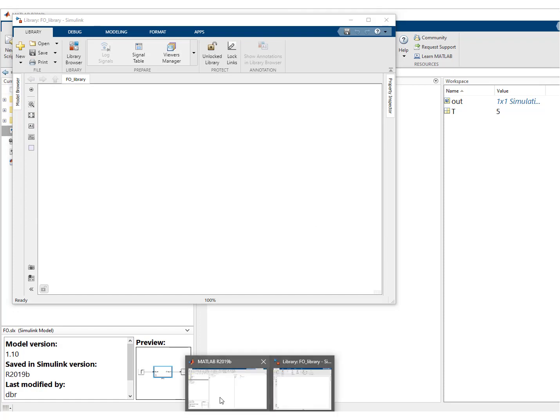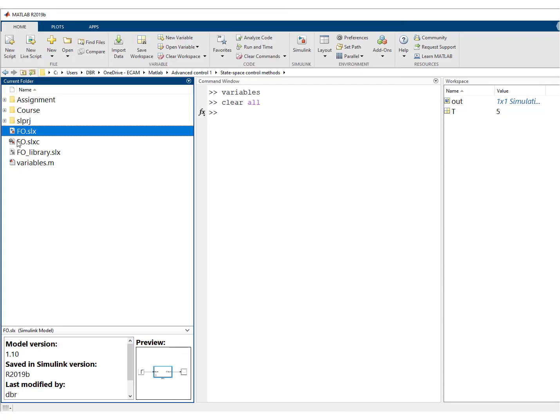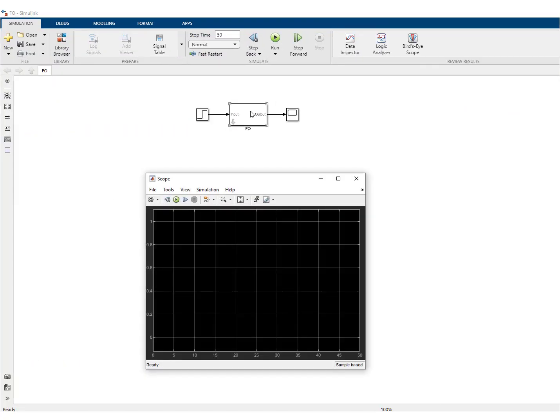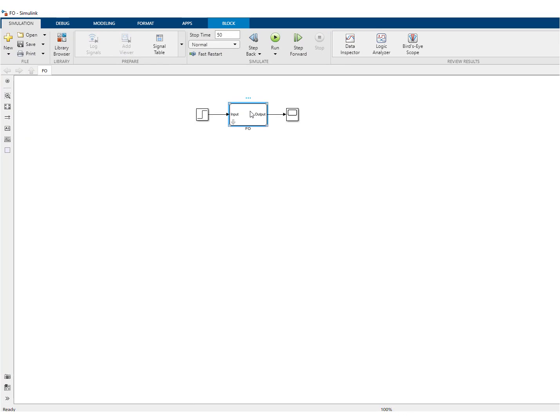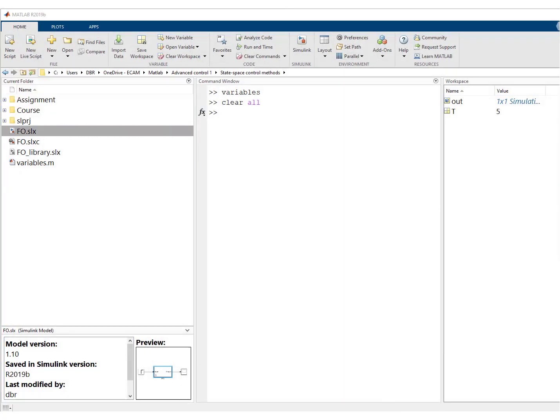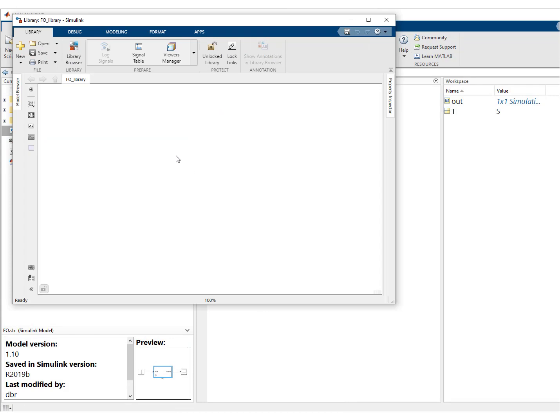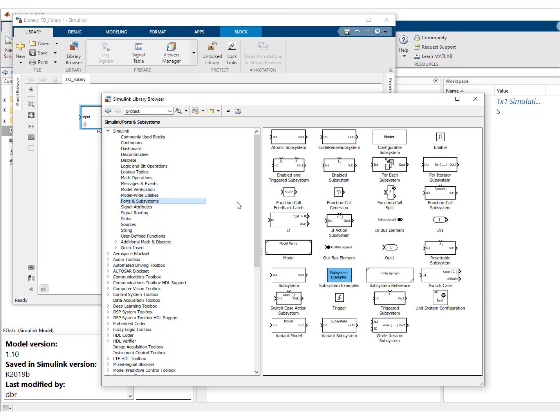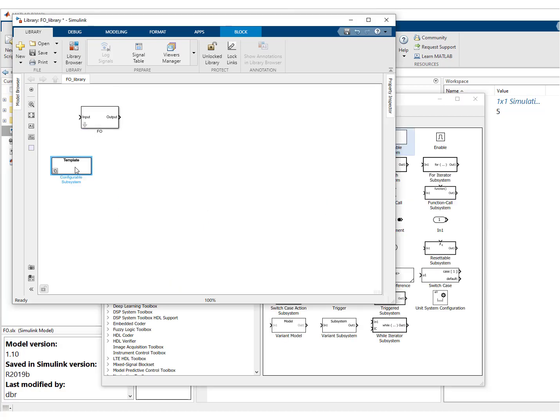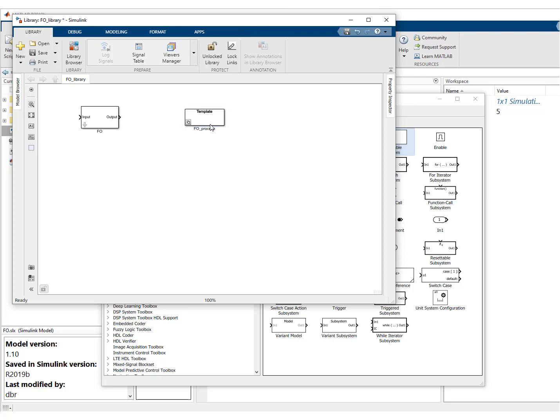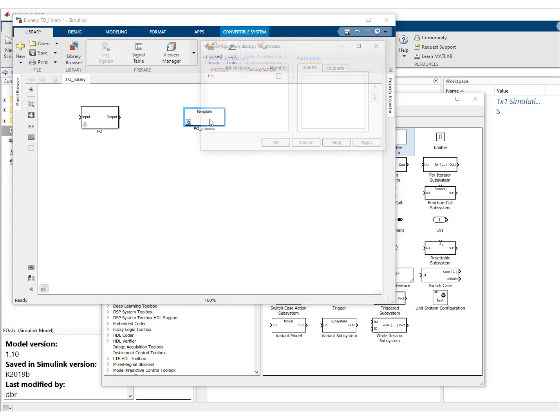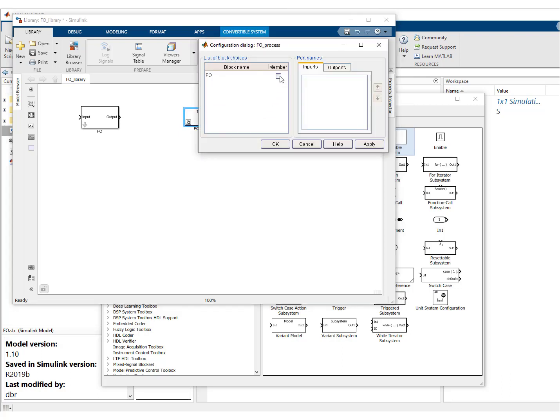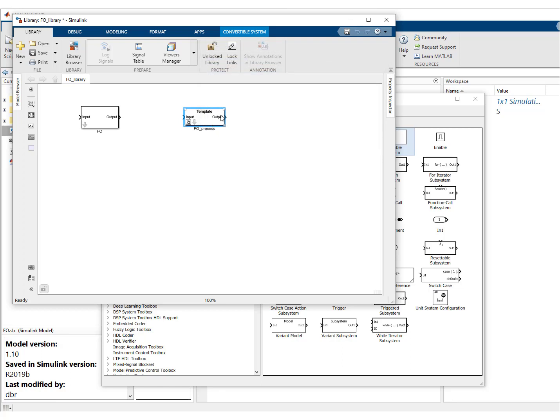So what we can do now is take our block and we'll put it in the library. What we can now do is go to ports and subsystems and add a configurable system. And we'll call this one, for instance, first order process.